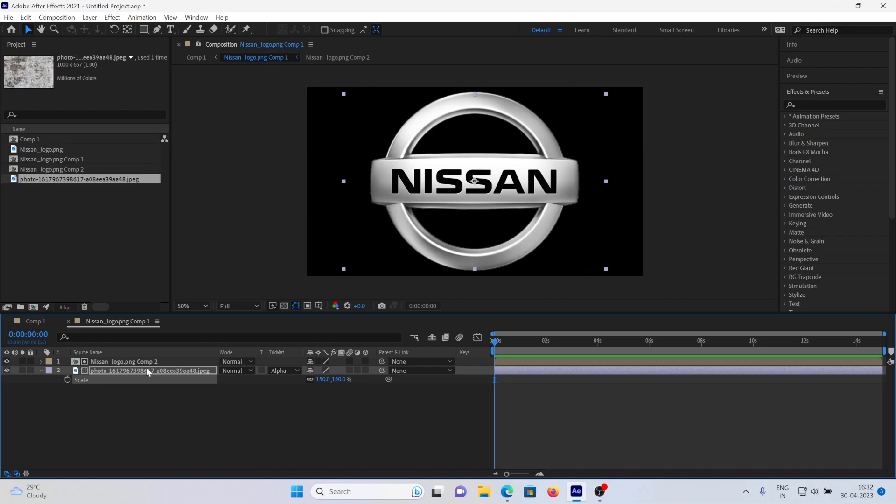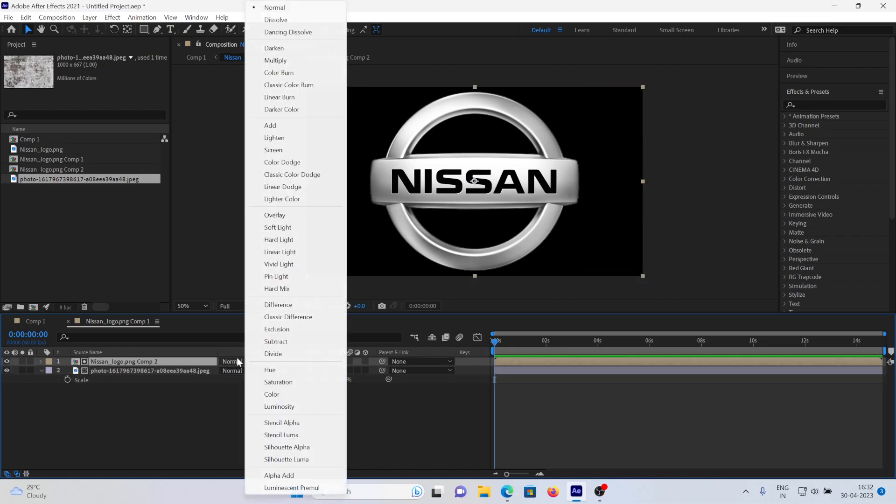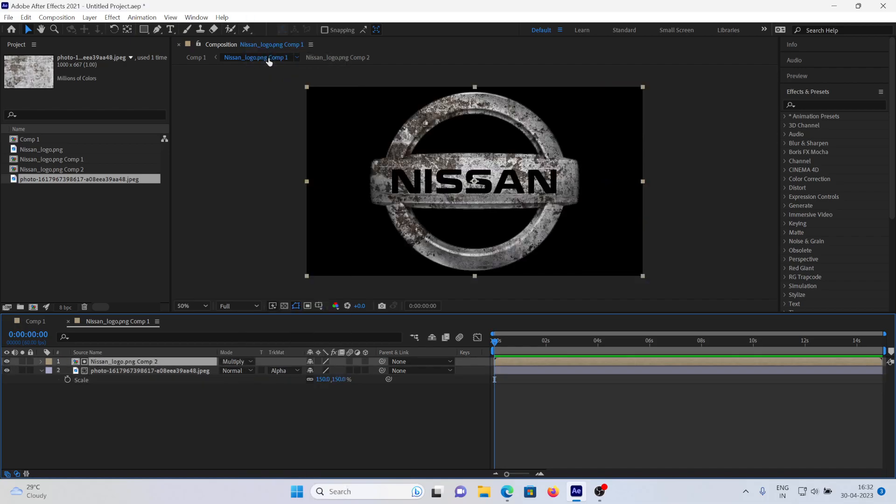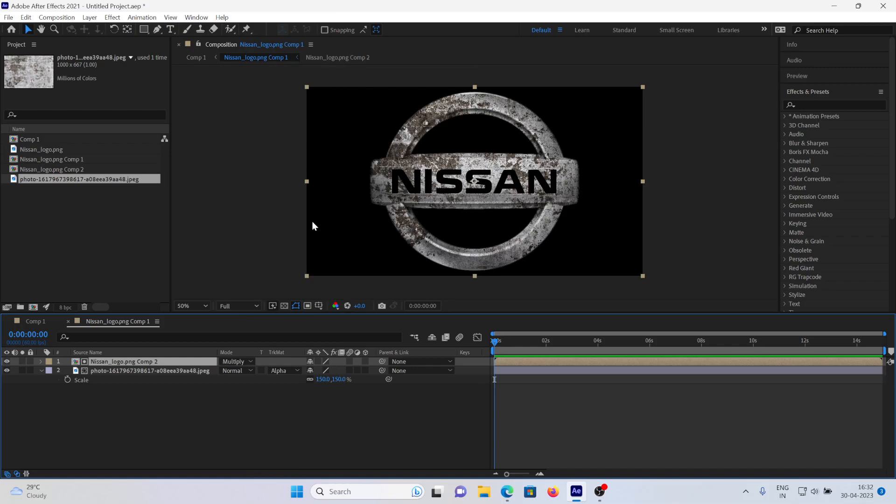And here I will choose the blending mode to multiply. As you can see, the texture has been added over the image or logo. Thanks for watching!